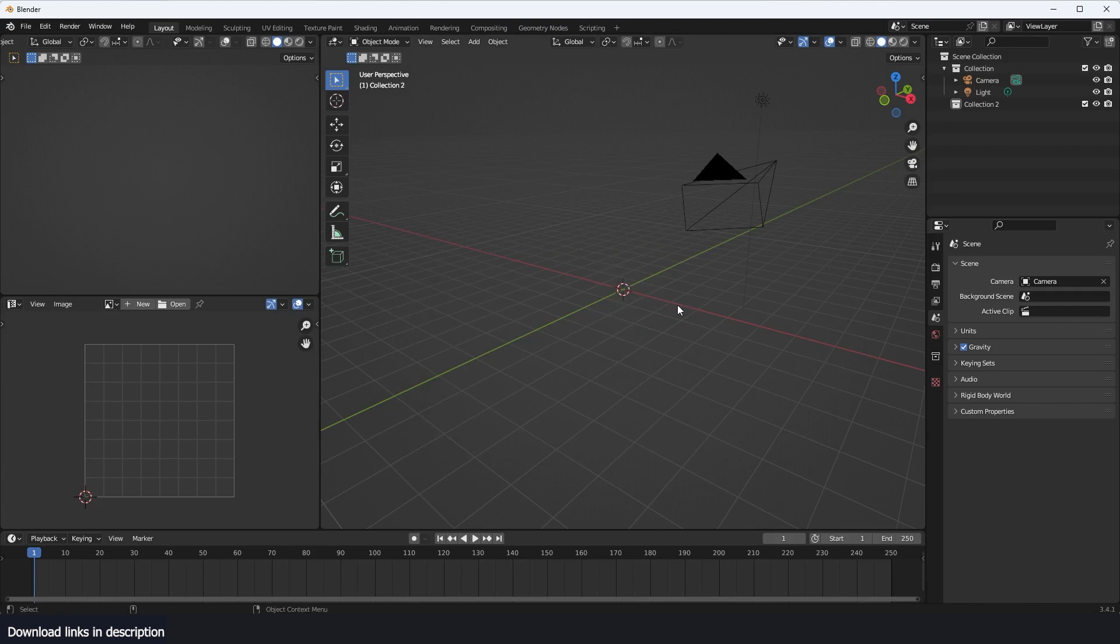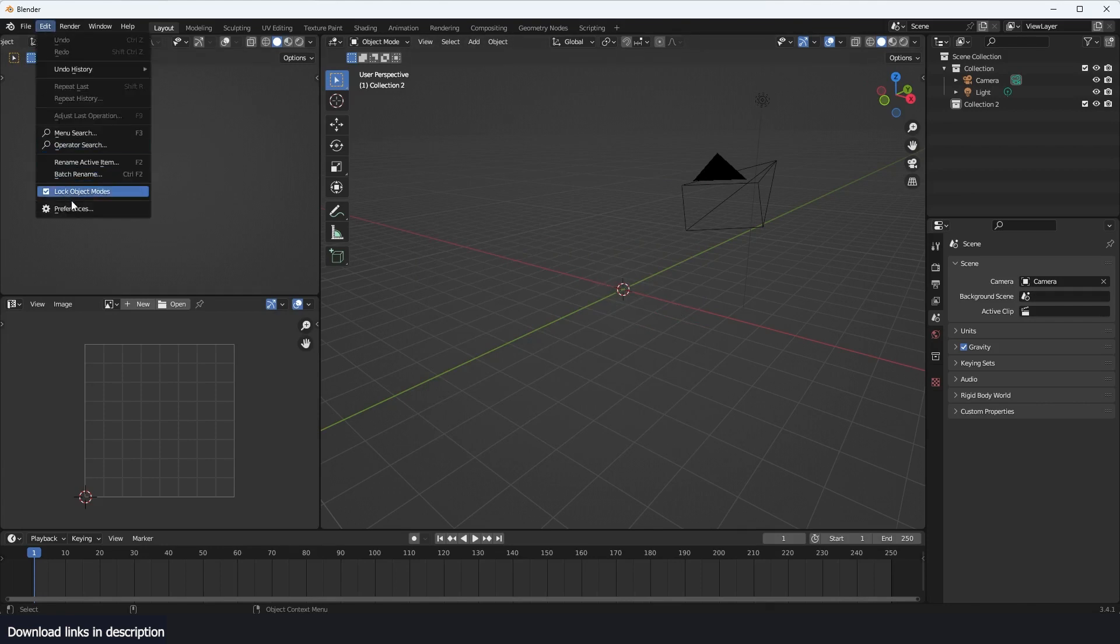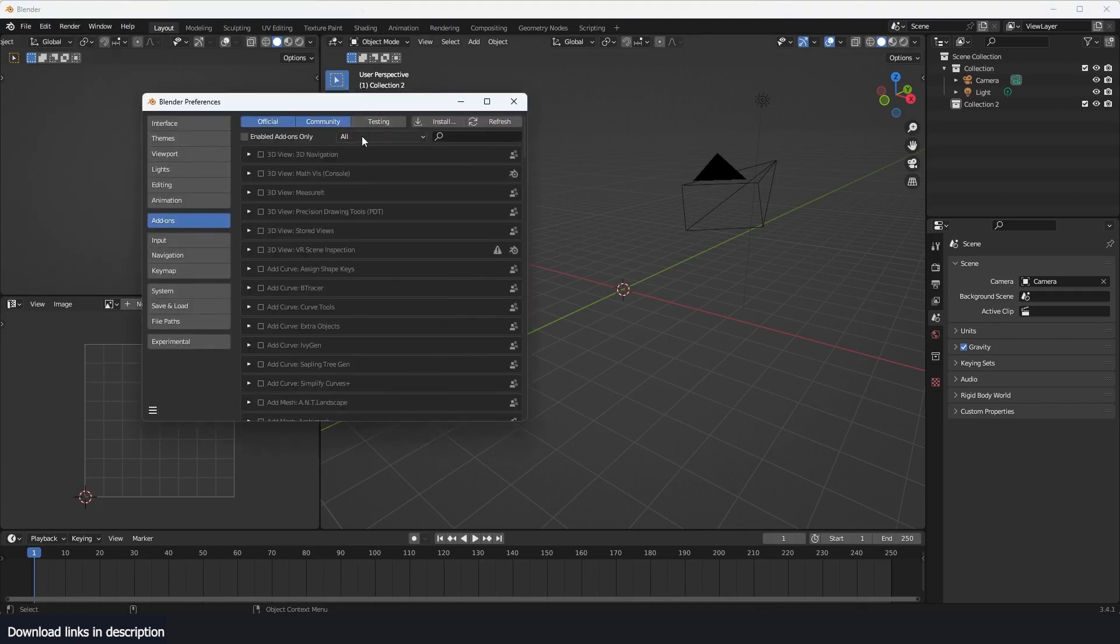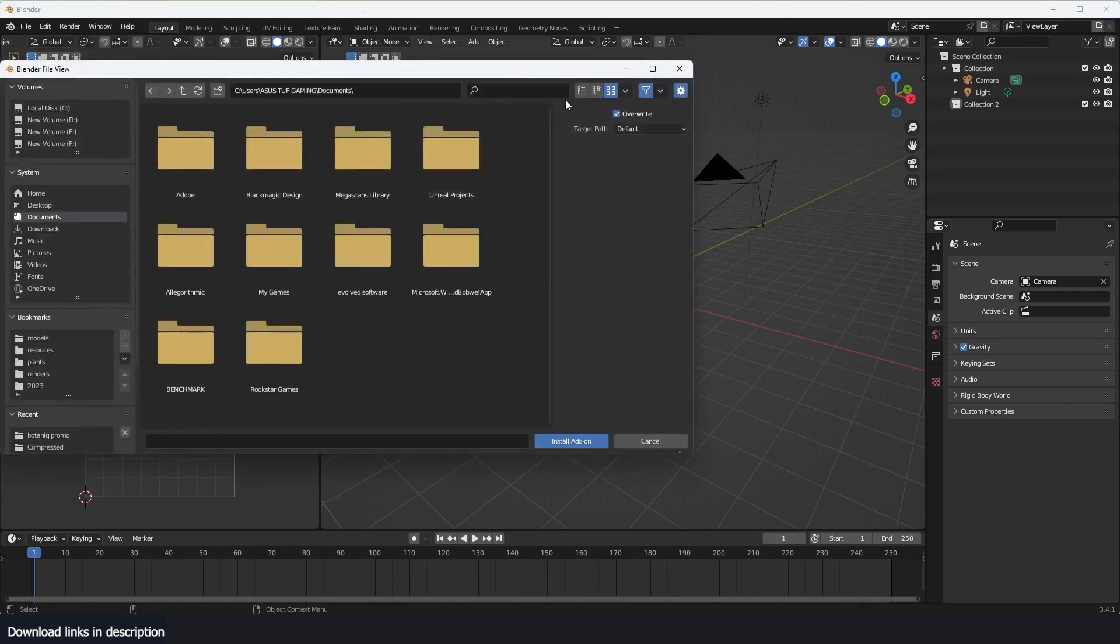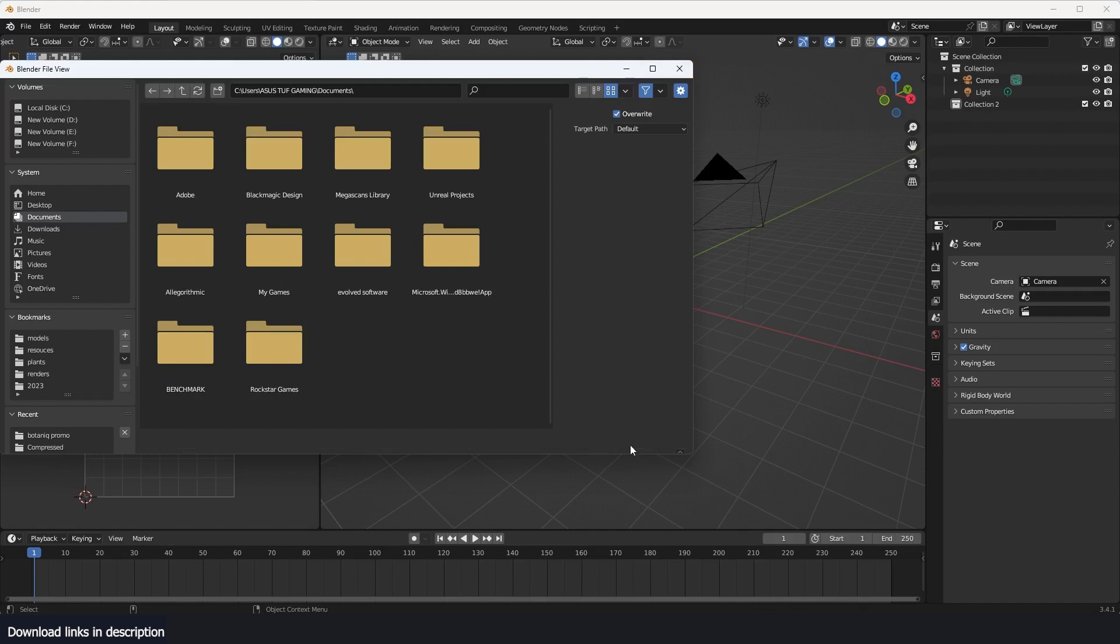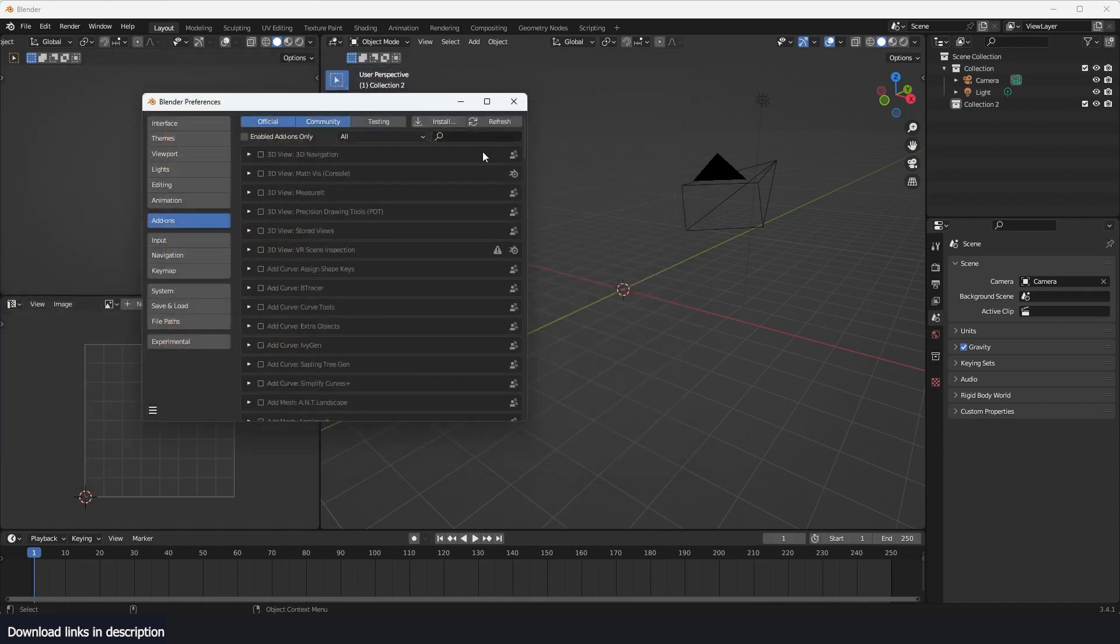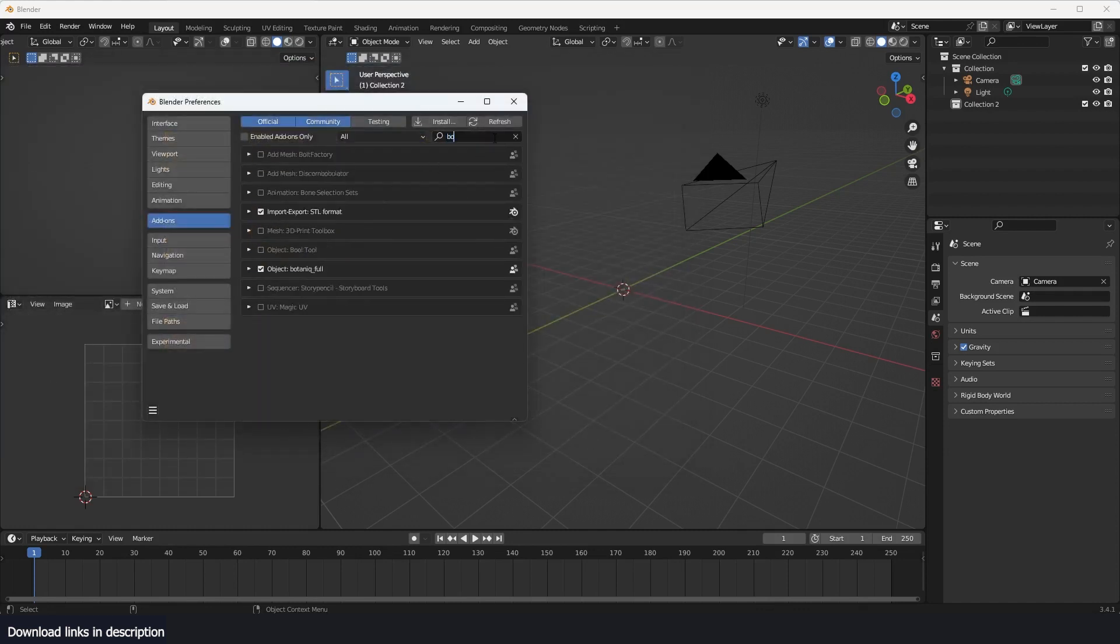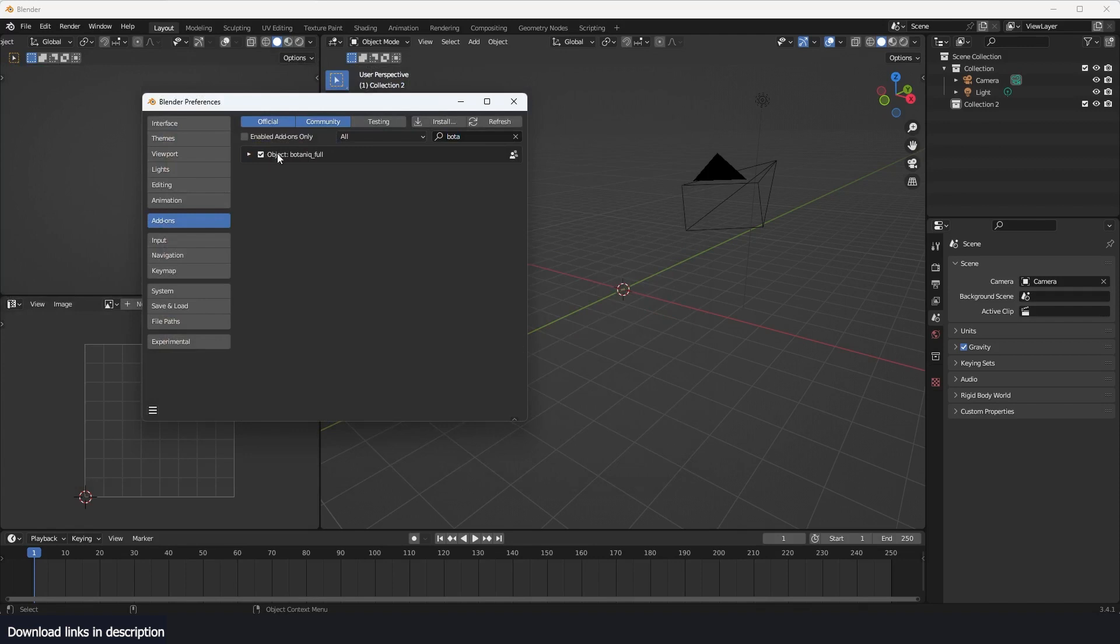Okay, so the installation process is obviously very simple. You just go to Edit > Preferences after downloading the add-on, just go to Install and find the location of the zip file, hit Install, and the add-on should be installed. You should be able to search for Botaniq—it will be available in the list there and activate it.